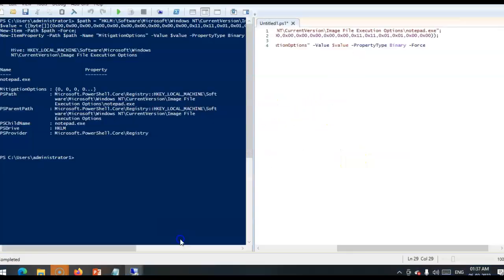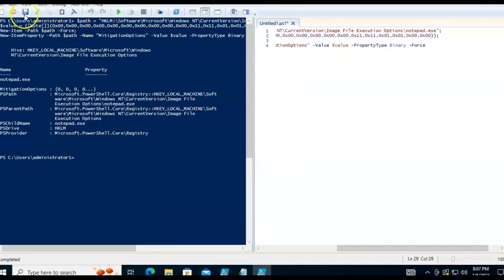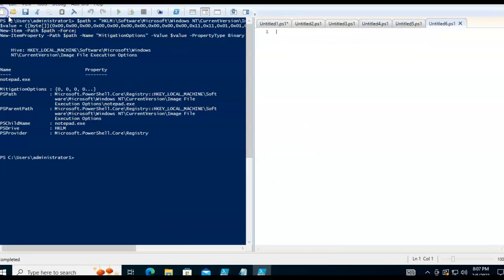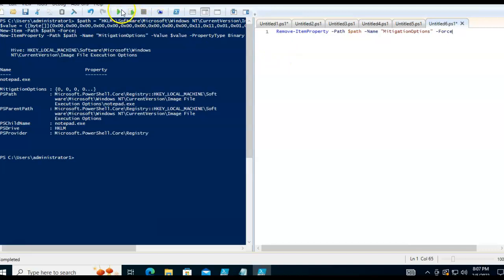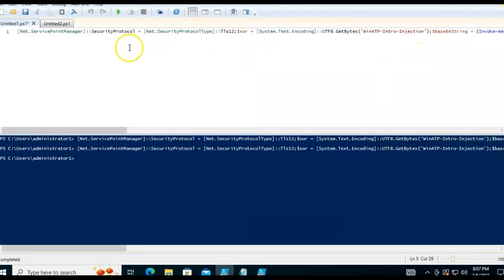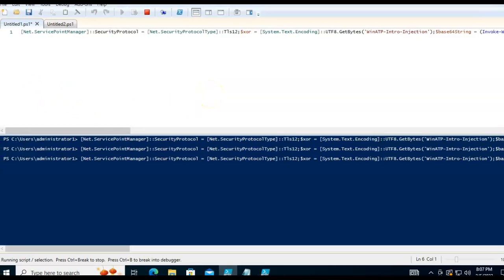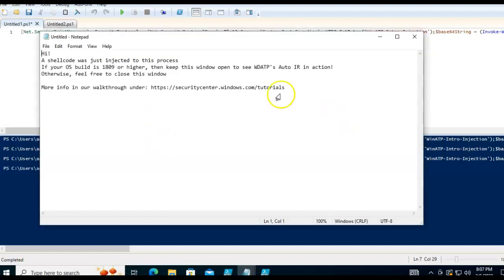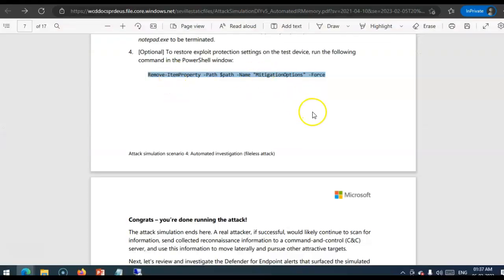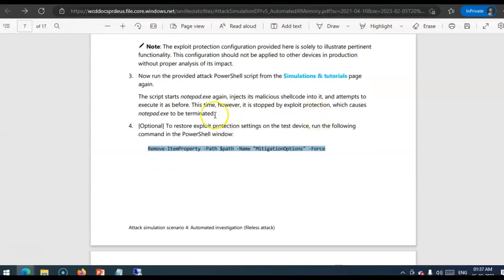Now. To restore exploit protection settings on it as device. I will just. Run this. And. See if I am able to run it. Okay. It is removed. I will go back. I will execute the same. Virus again. Or shellcode again. I think. See. It was able to inject. Because. This feature. Exploit protection. I just turned it off.